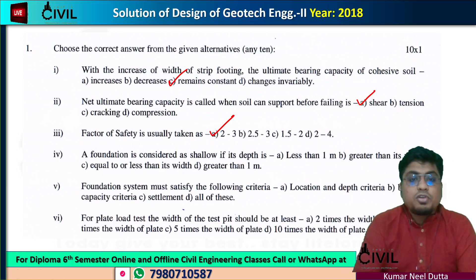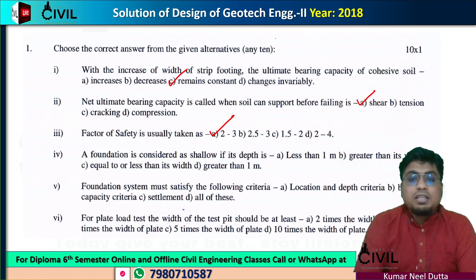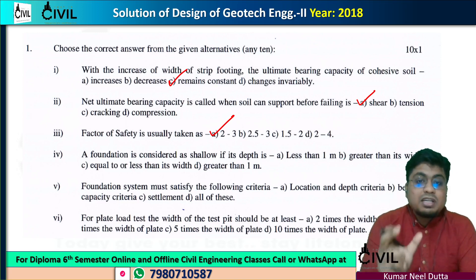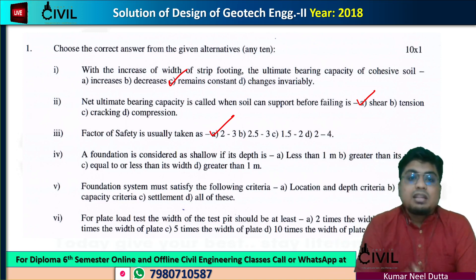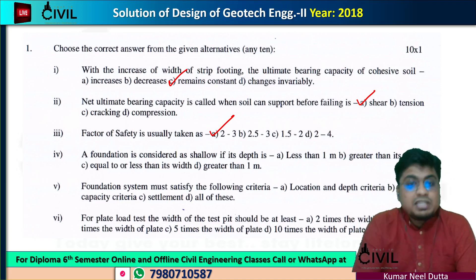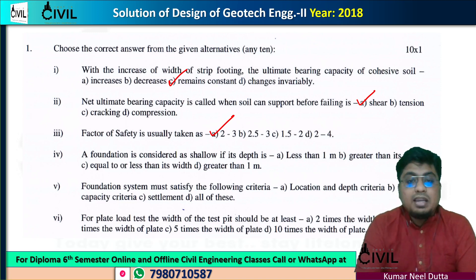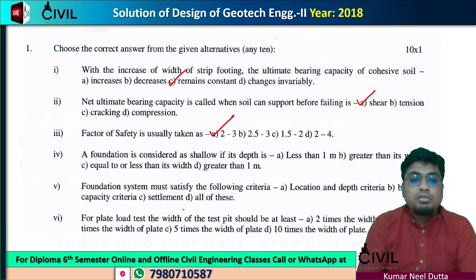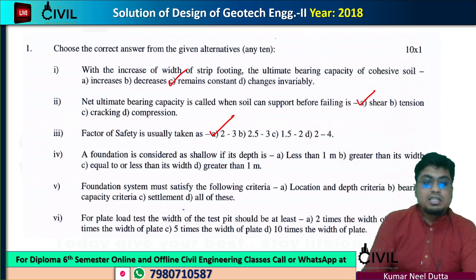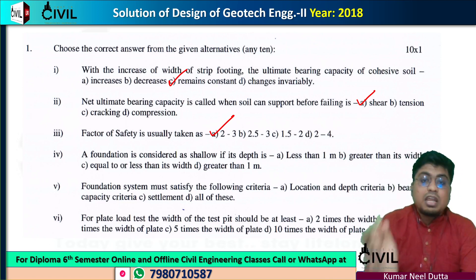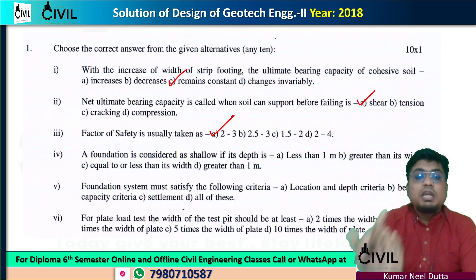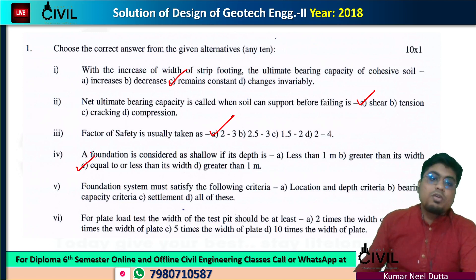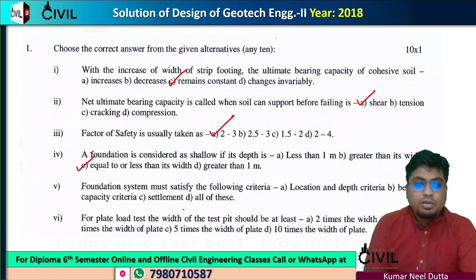Next, the foundation is considered as shallow if its depth is equal to or less than its width. If the depth is greater, we call it a deep foundation — such as pile and well foundations. As compared to width, the depth-to-width ratio condition gives us the criterion. The correct option is option C.